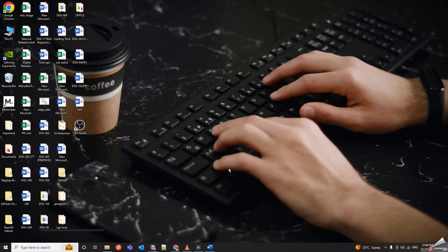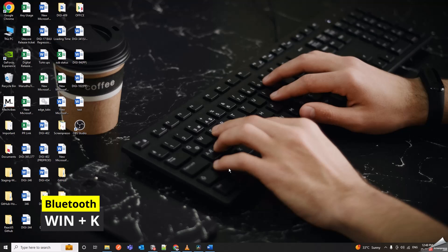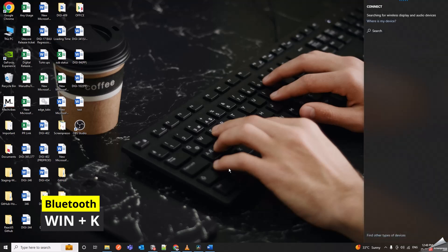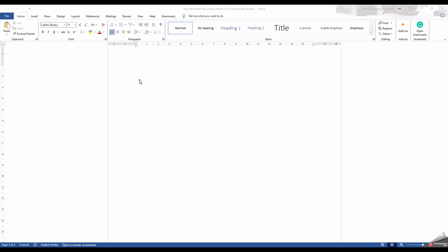Win Plus K is your speedy shortcut to the Bluetooth settings. It's the key to connecting and managing your wireless devices.